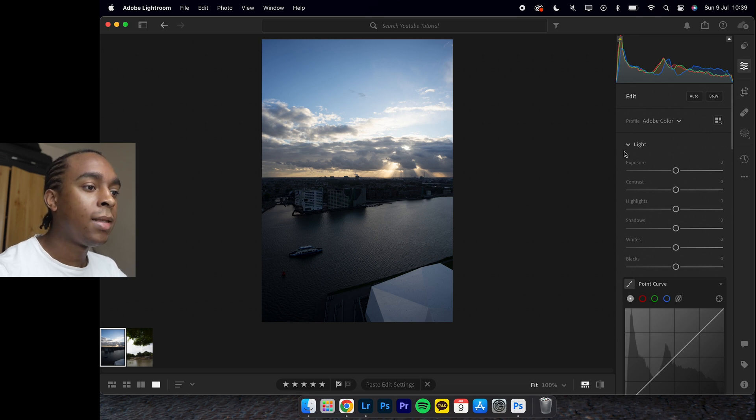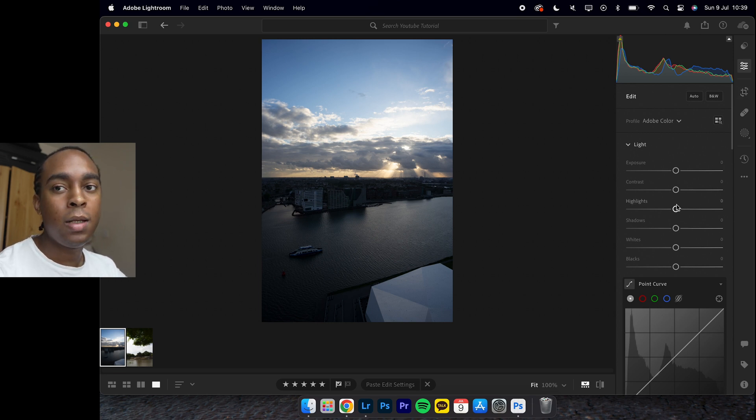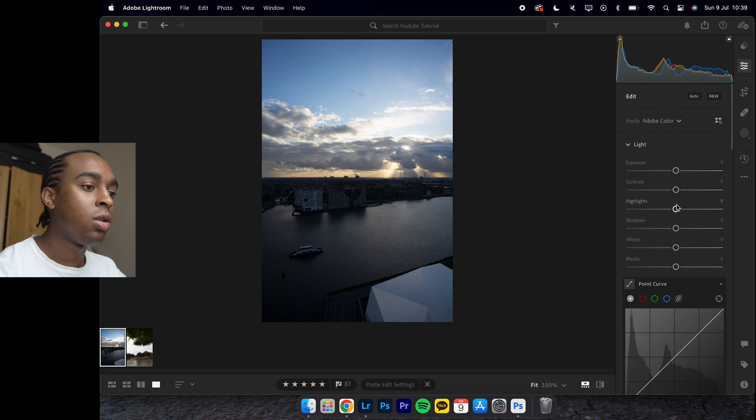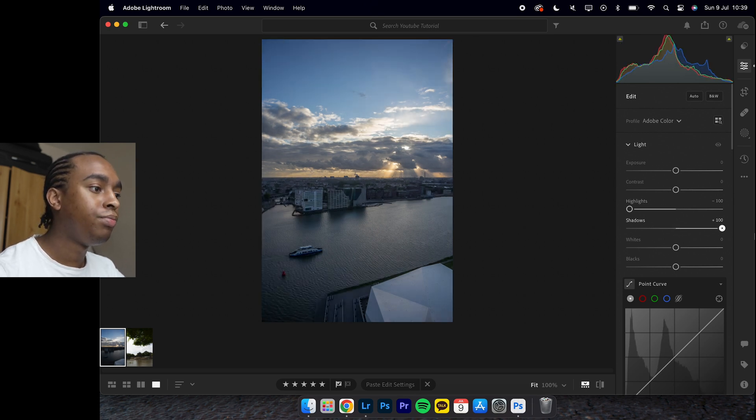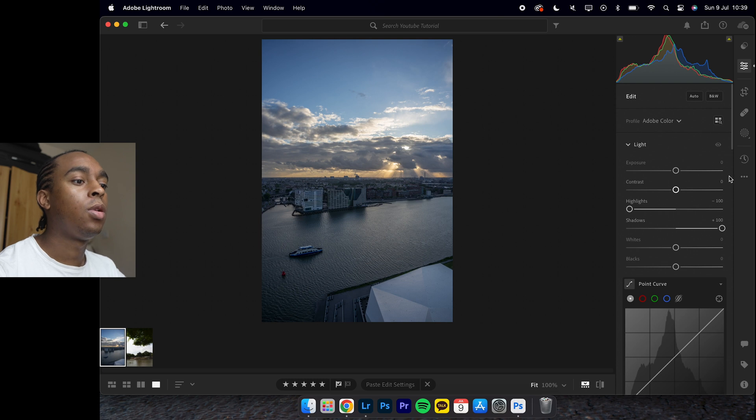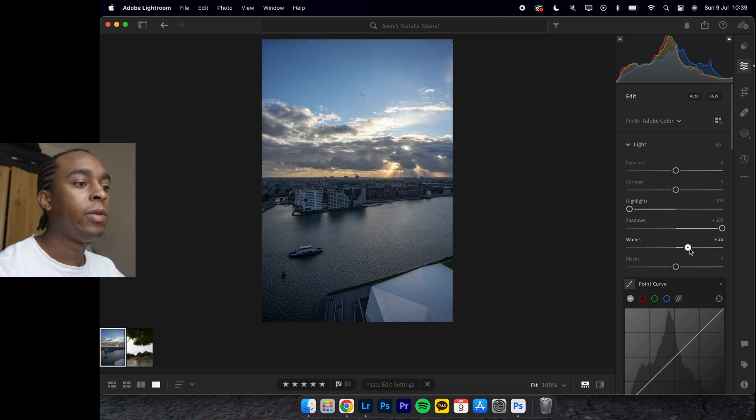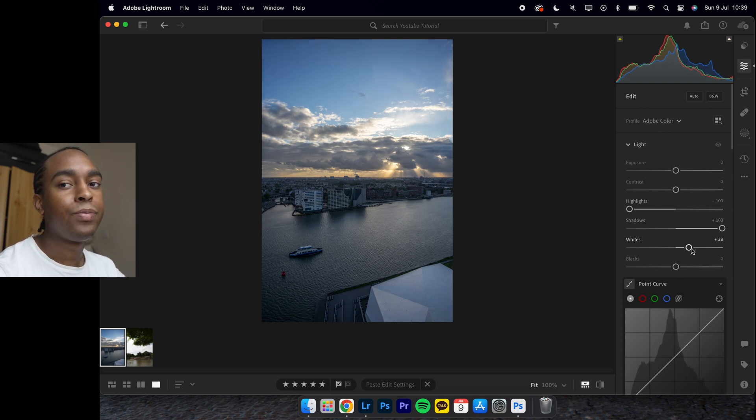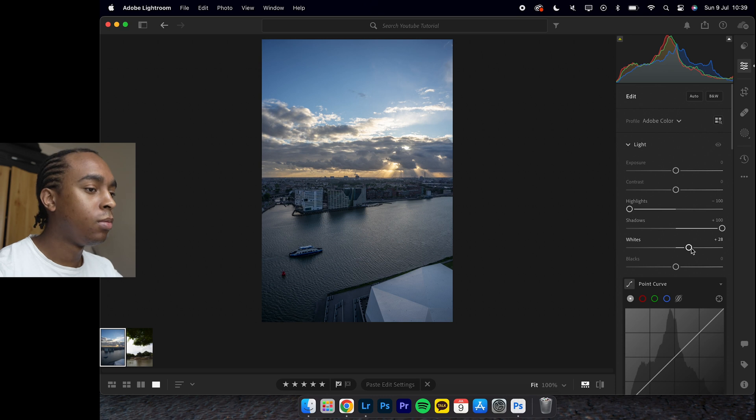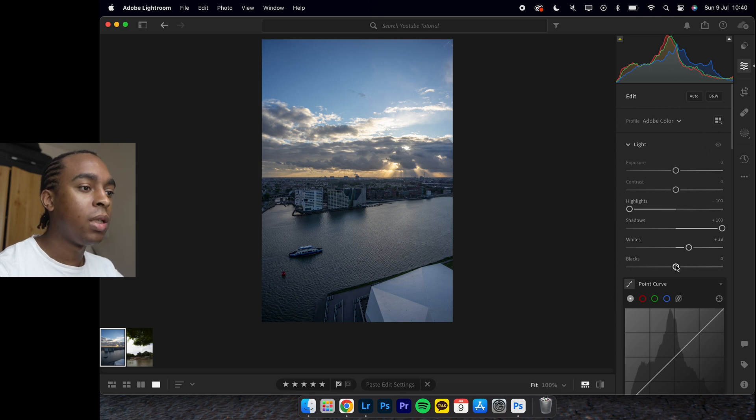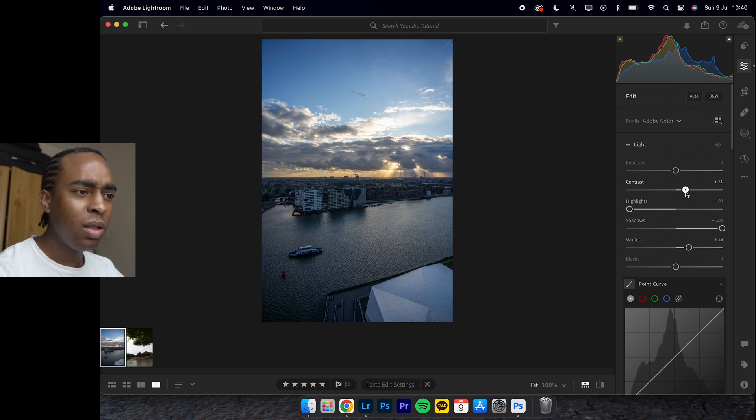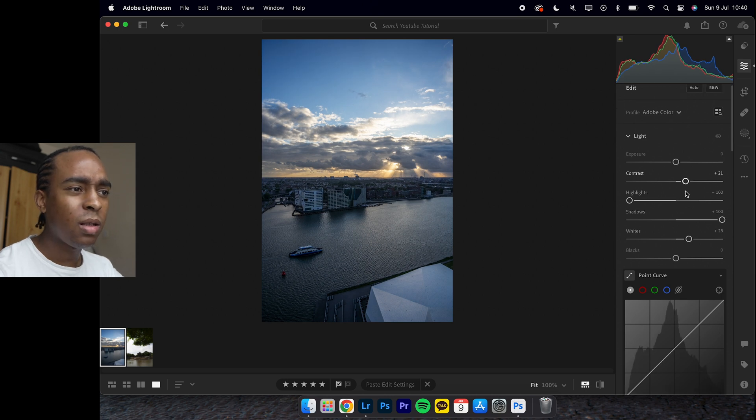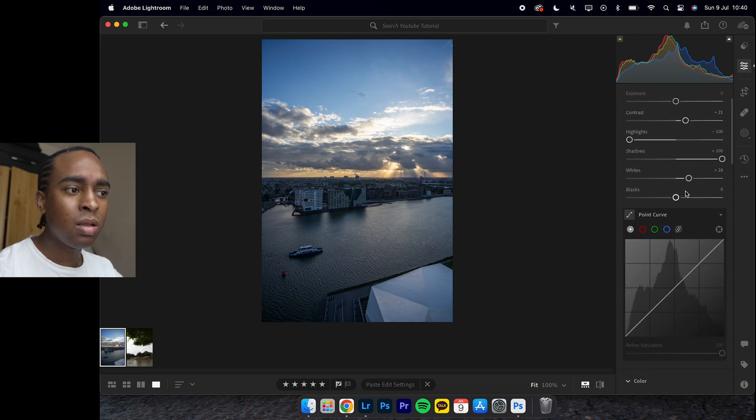Let's start with the light section. Highlights, whack it down. Shadows, whack it up. Whites also whack it up, even though I just brought down the highlights but it's fine. Blacks we can leave it for now. Contrast around 20 - this is what my typical settings for light normally look like, unless I need to adjust the exposure.